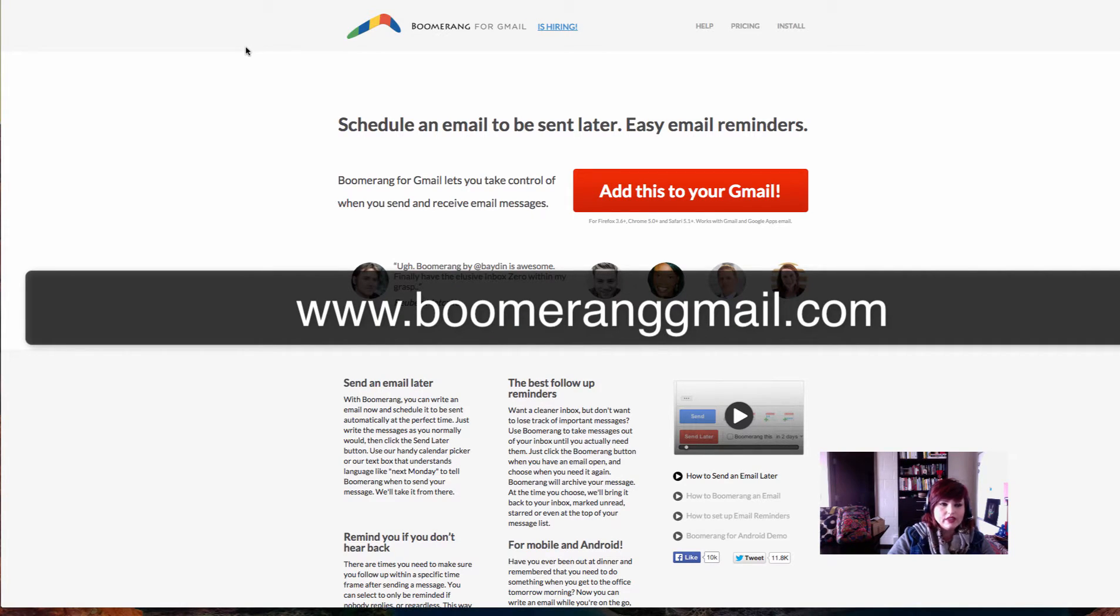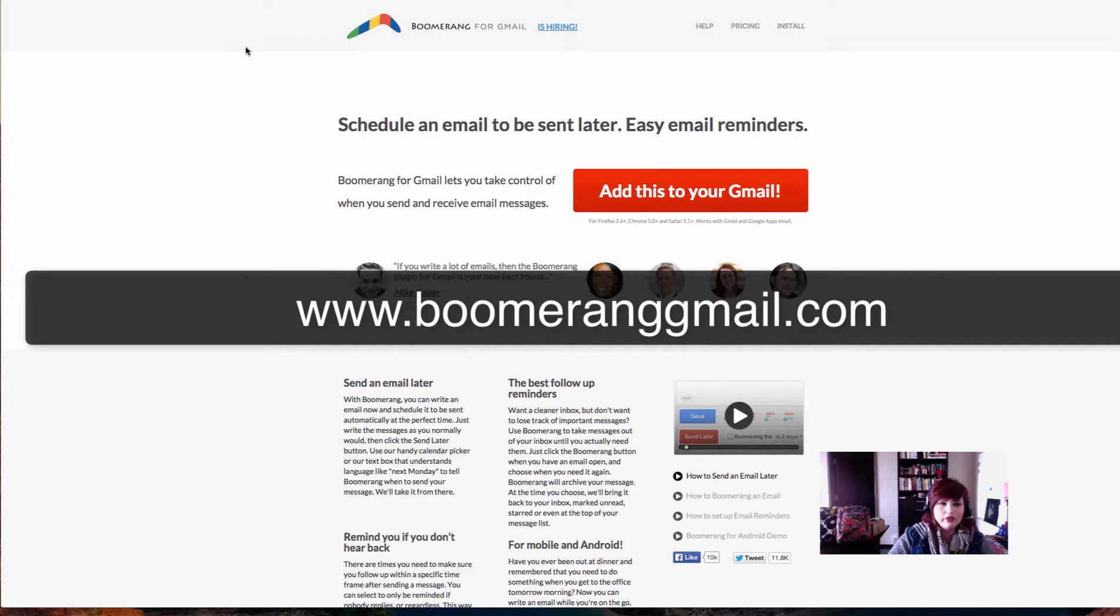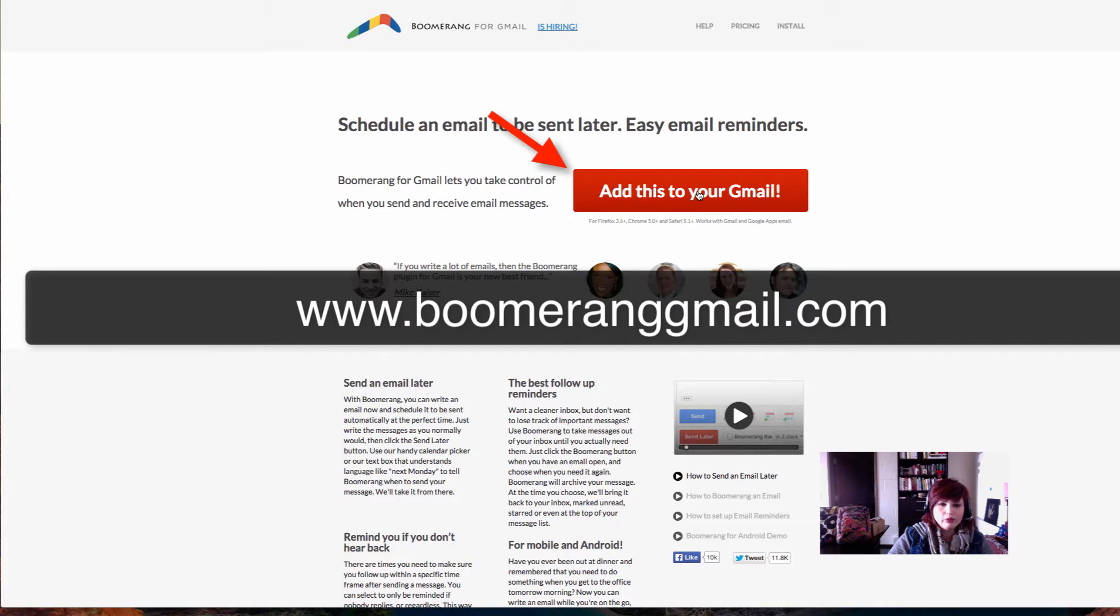You access it at www.boomeranggmail.com. So there in the middle, it's got two G's, and you want to click add this to your Gmail.